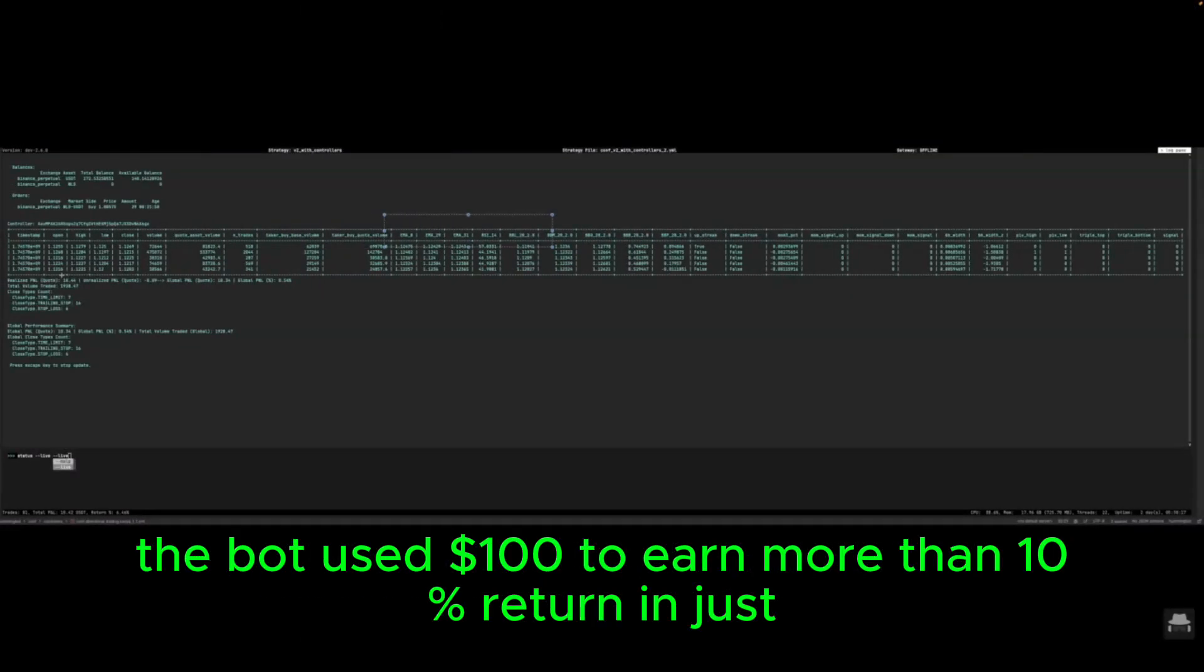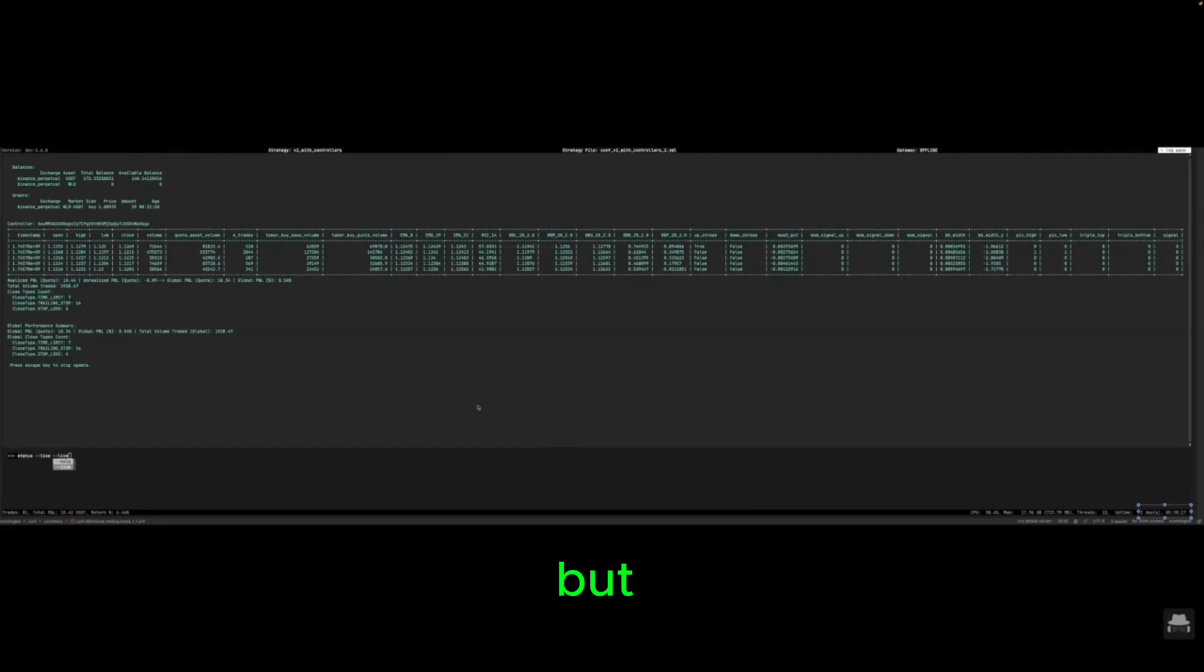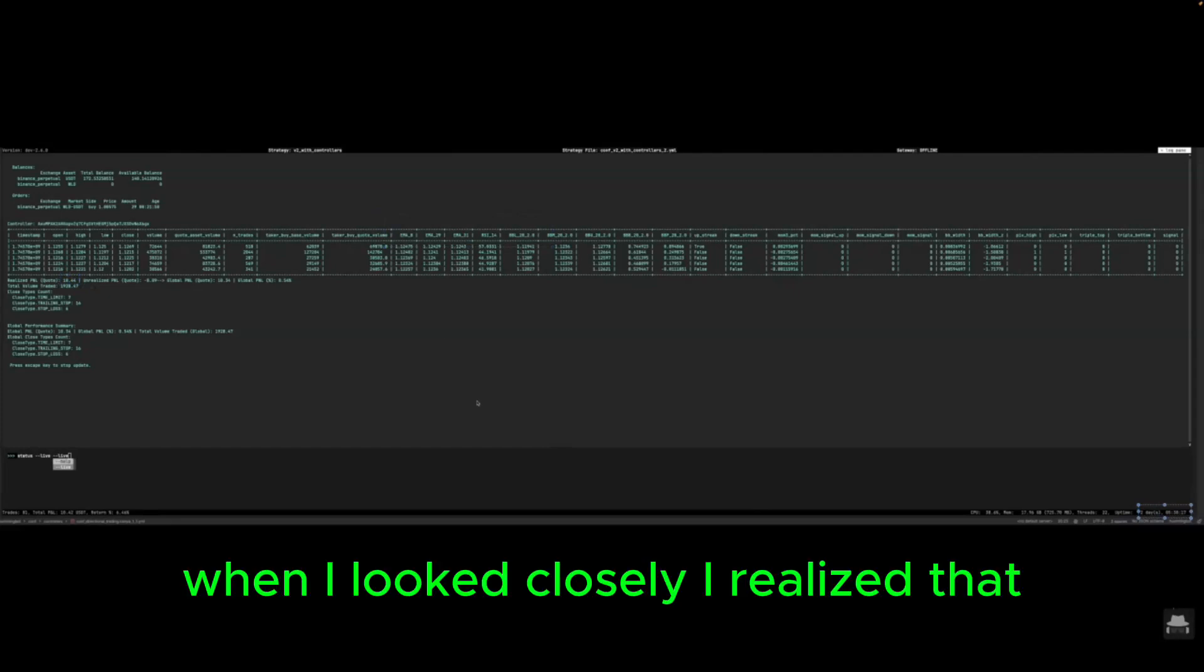The bot used a hundred dollars to earn more than 10 percent return in just two days which is really impressive.